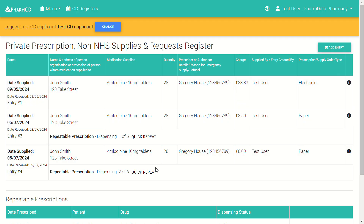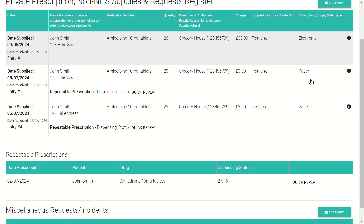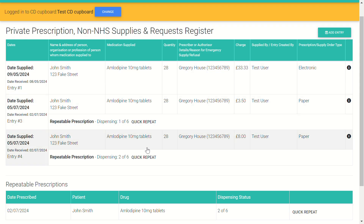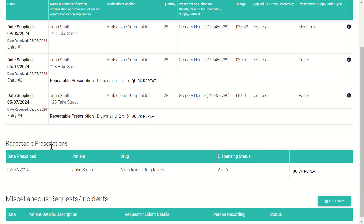This is the log of private prescription entries that have been made within the system. We can either choose to add an entry, or if we've already set up a repeatable prescription we can quickly repeat that. We can scroll down to see the repeatable prescriptions section, to see the repeatable prescriptions that are currently valid — you can see how many dispensings are left and click to do a quick repeat.